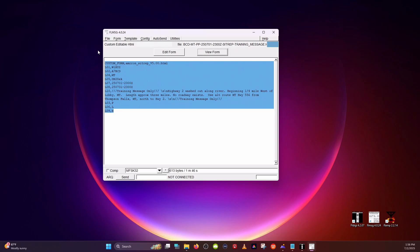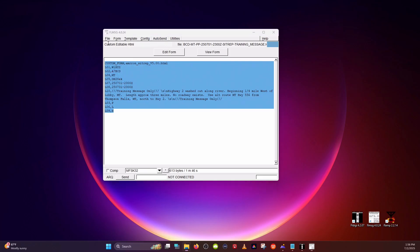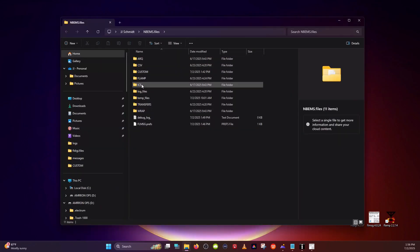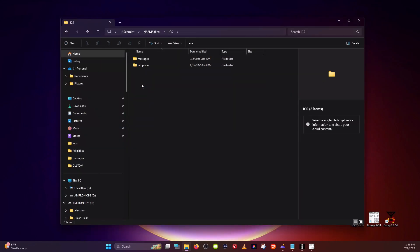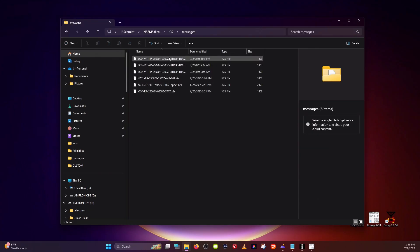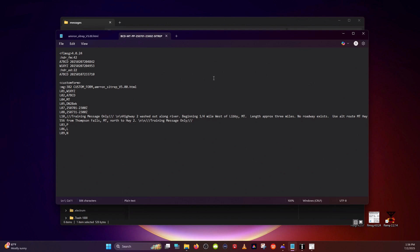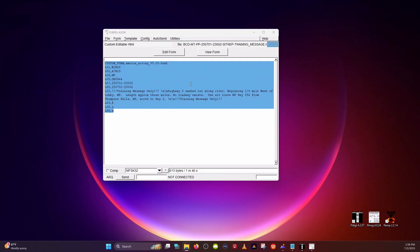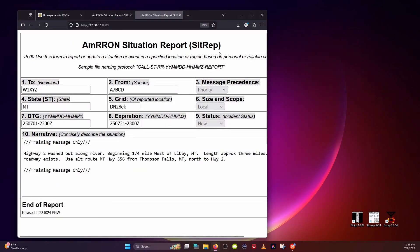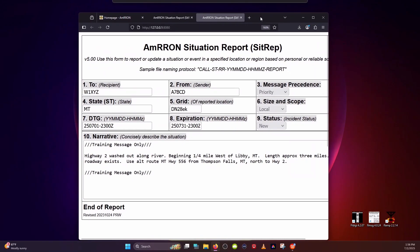This report will be saved inside your ICS Messages folder. We can open that up in text and that's what it looks like. But when you want to view it, it opens up that custom form — and there we go.